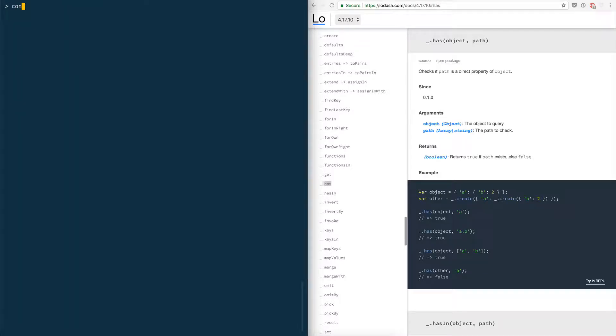Let's say I create an object. So it's const o which is an object that has a property a with the value of 1, b with the value of 2, and then c that's an object that has a property d that's another object that has a property e which has a value of 3.